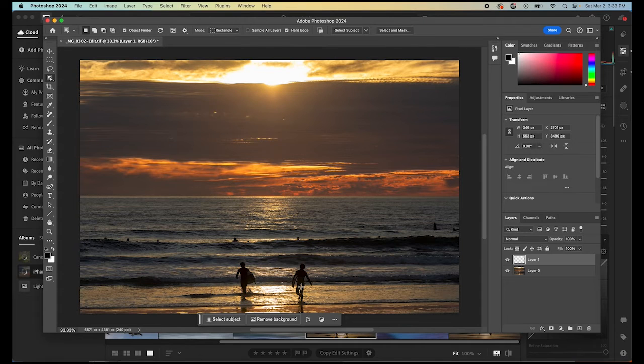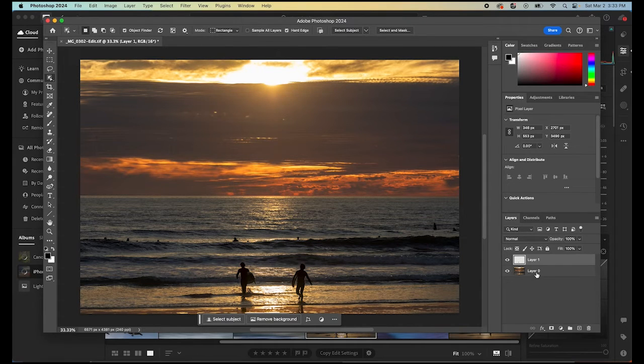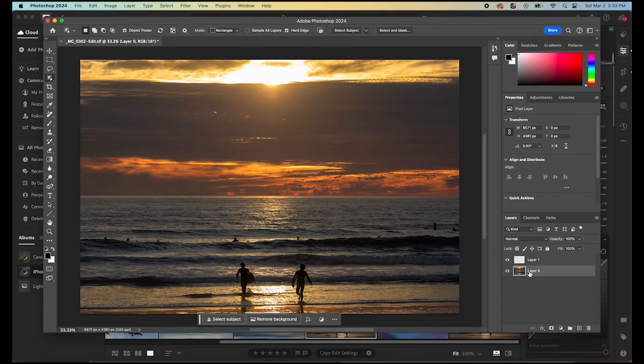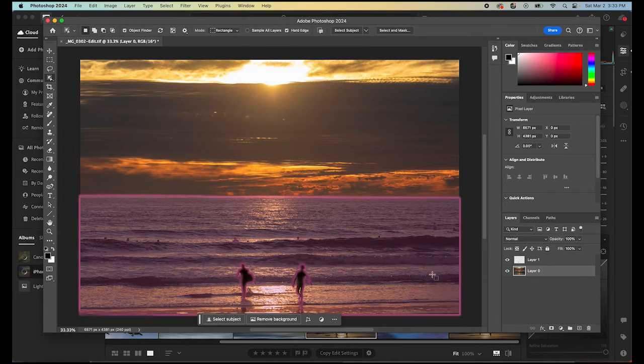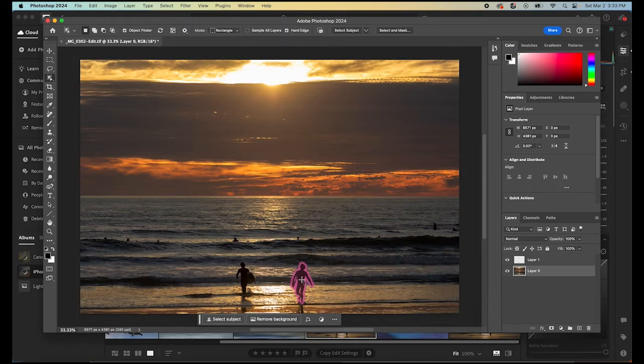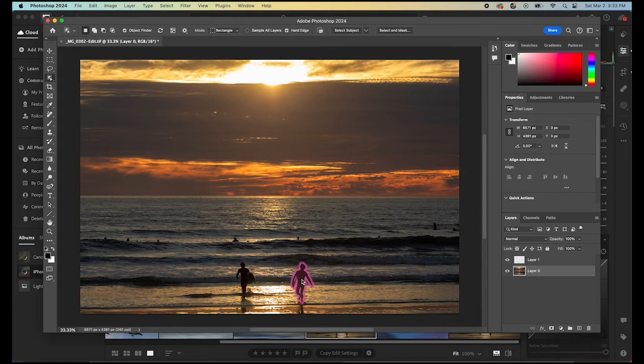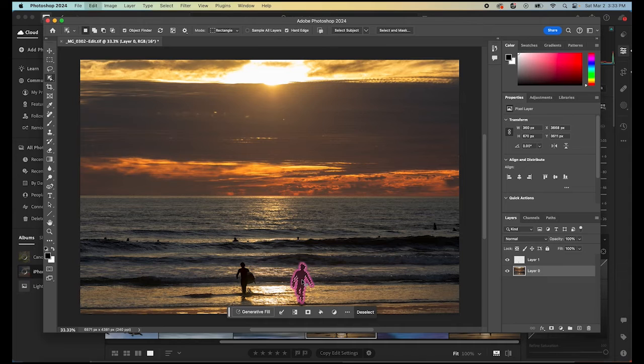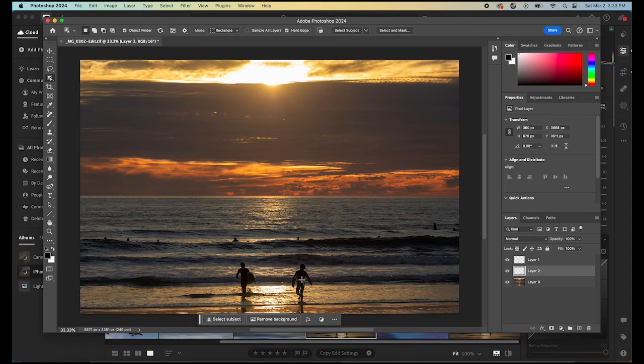So now we're going to do that again. We're going to select this person. You want to make sure that you have layer zero, your background layer is selected again, otherwise Photoshop doesn't know where it's selecting. So we'll select that person and then again Command-C and Command-V.